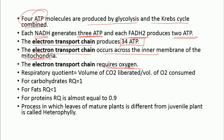The respiratory quotient (RQ) is the volume of CO2 liberated divided by the volume of oxygen consumed. For carbohydrates, the RQ is 1. For fat, it is less than 1. For protein, it is almost equal to 0.9. Remember these values as this question is frequently asked.